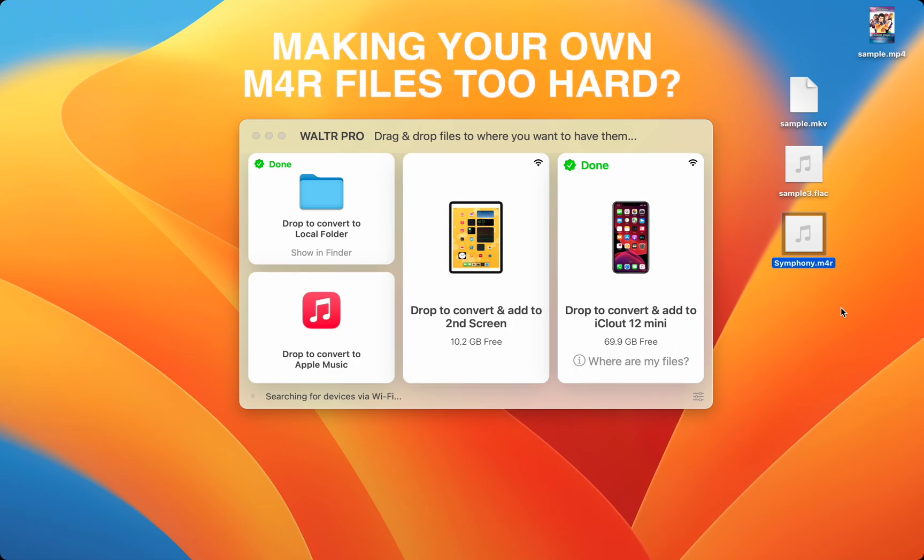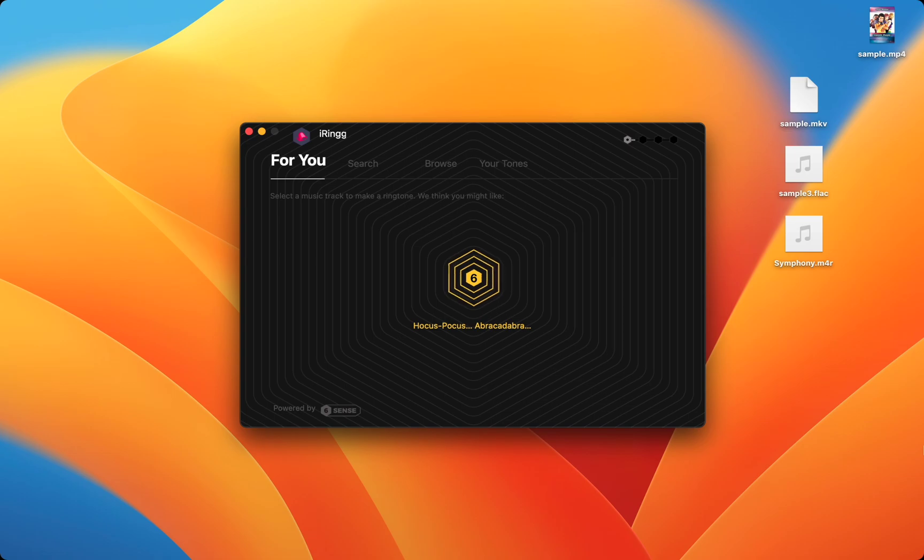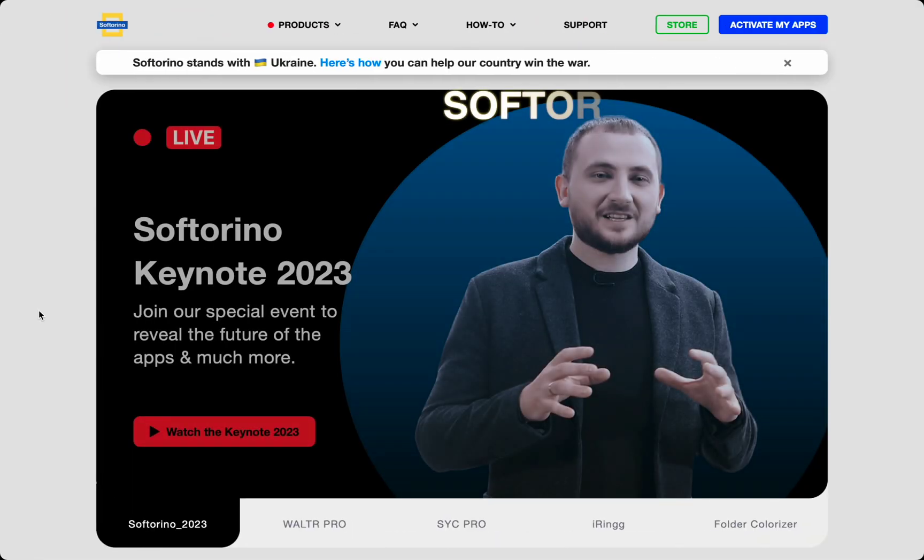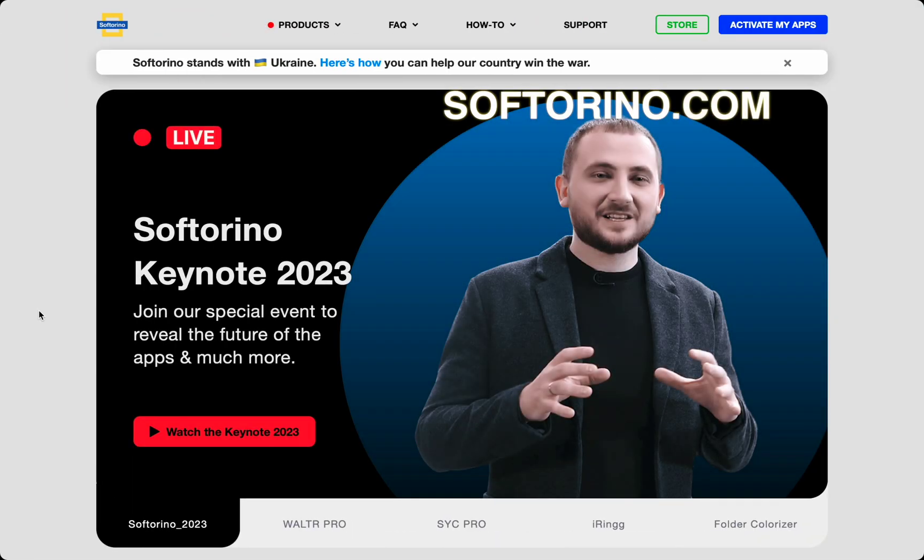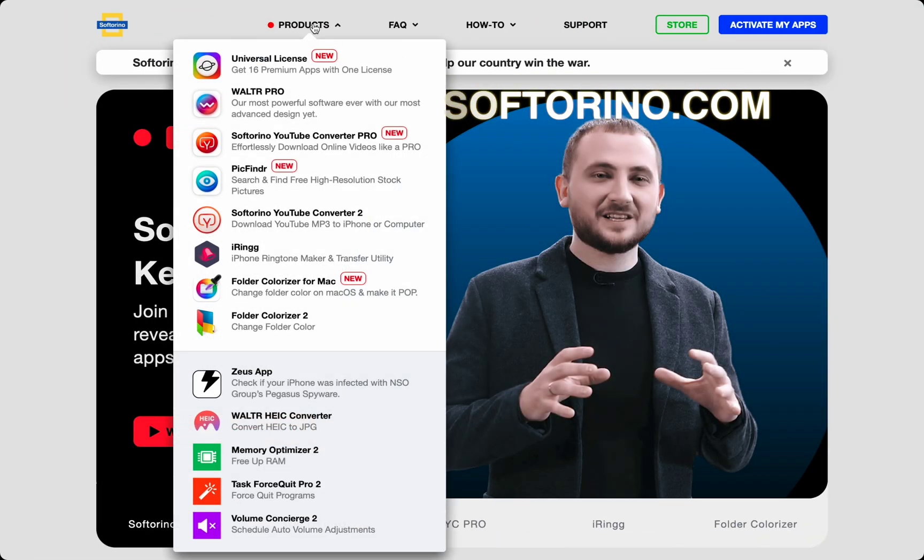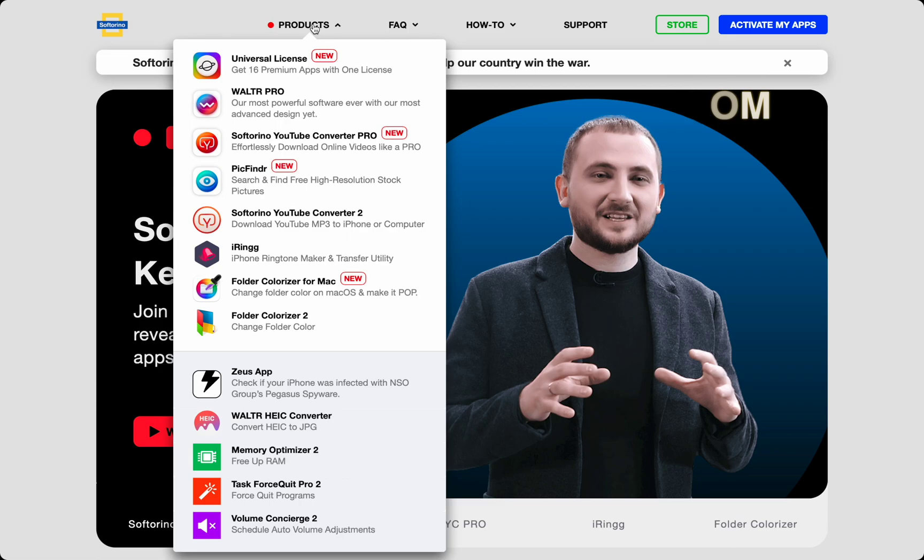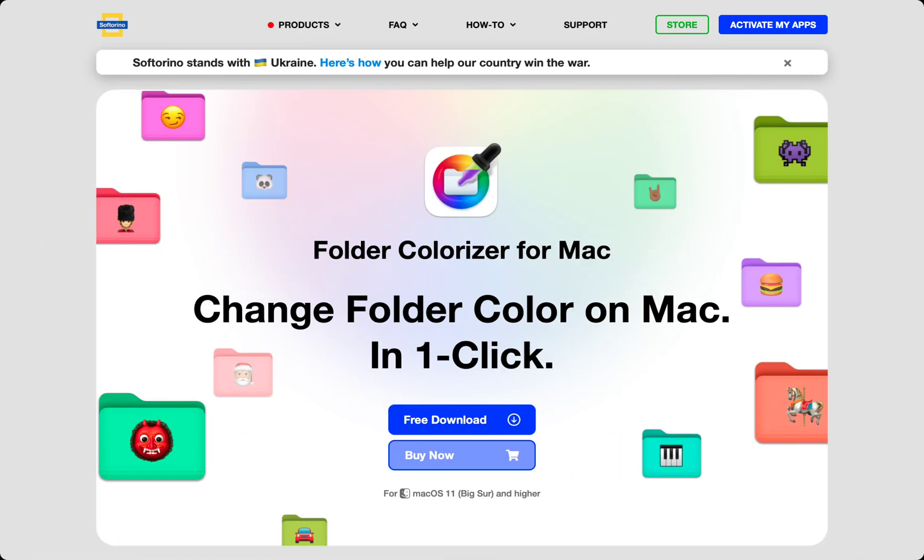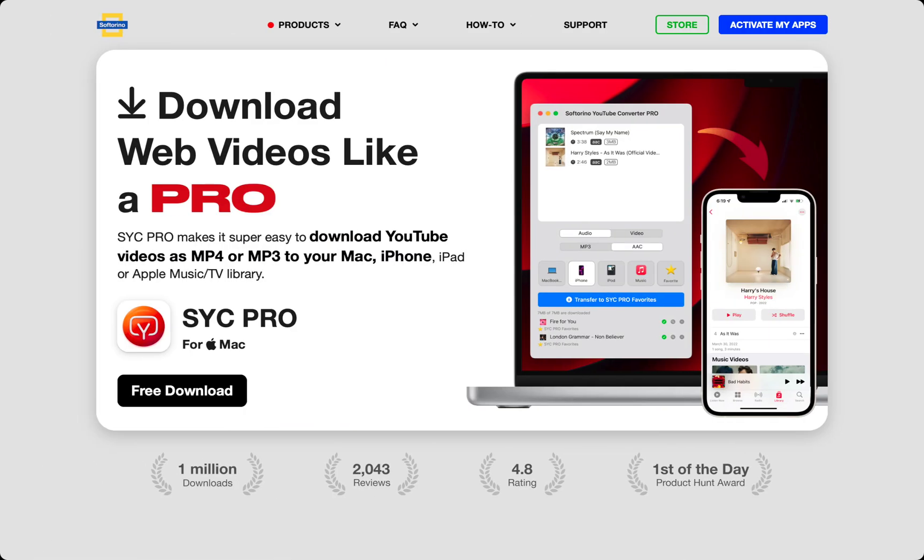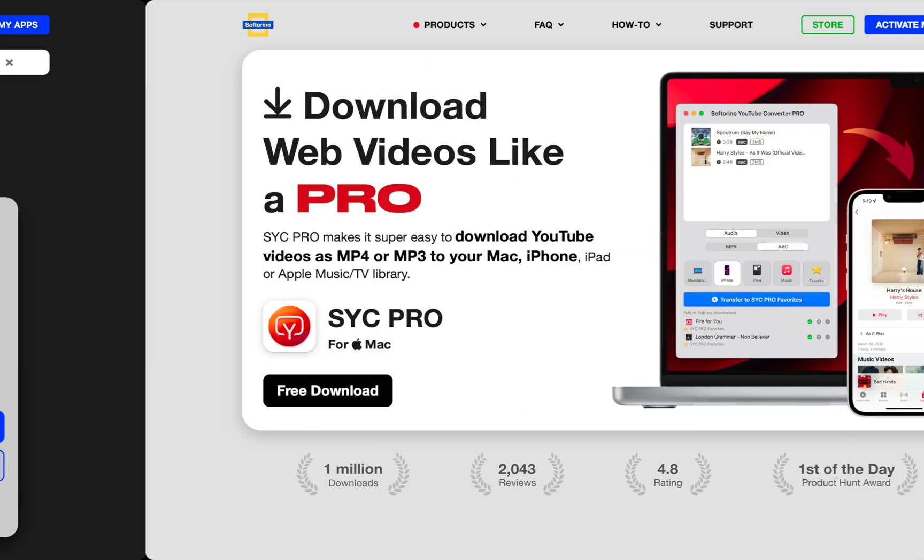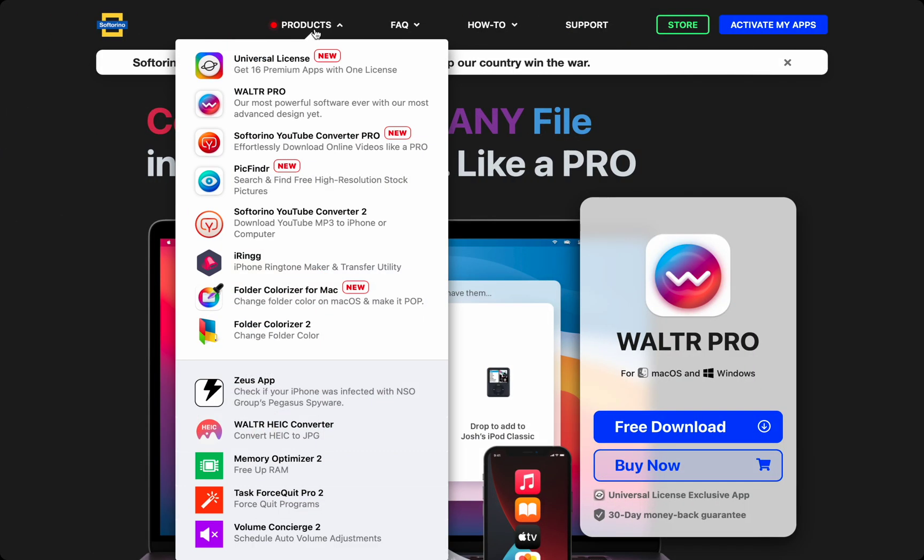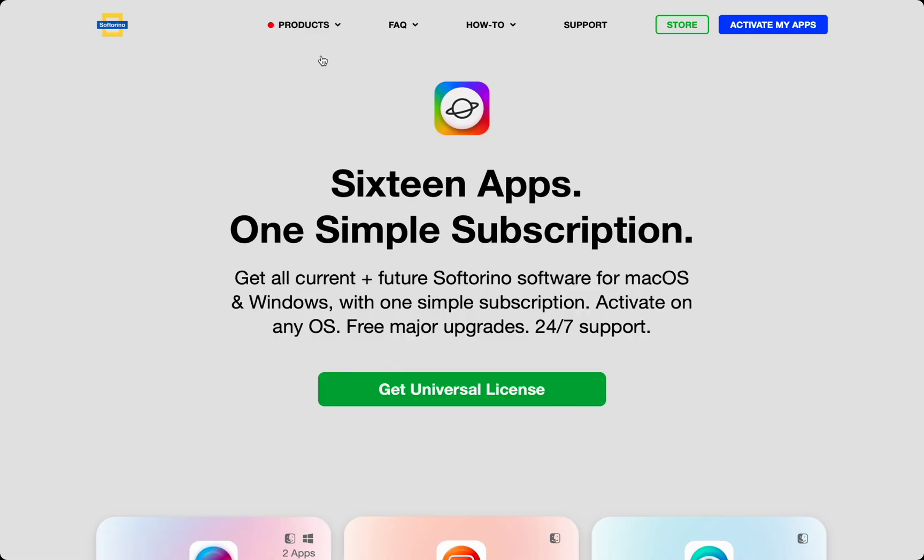You don't know how to make your own custom M4R files? No worries, Softorino has an app for you. All of their apps have free trials so you can try them all out for free at softorino.com. There are tons of apps for your Apple needs: iRing for ringtones, Folder Colorizer for your Mac, video downloaders, and more. The best part is all of these apps are included when you decide you want to purchase just one of them.